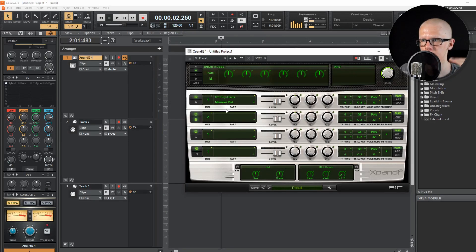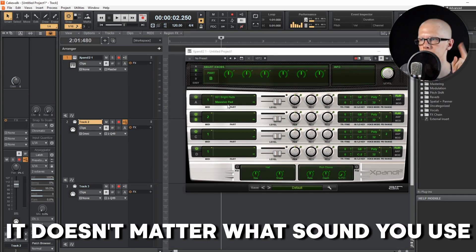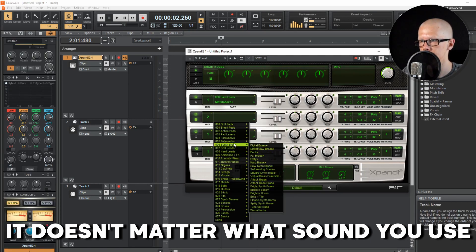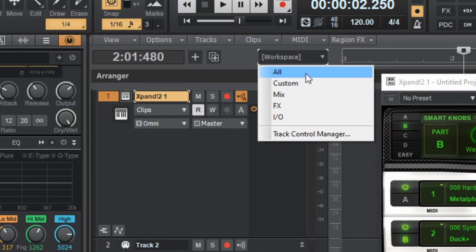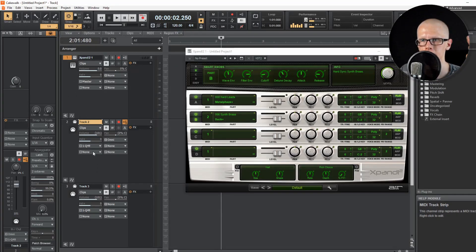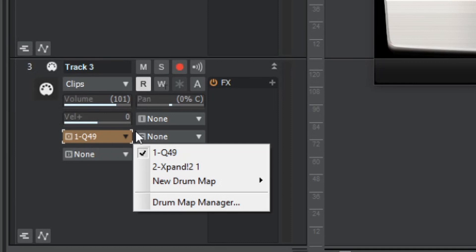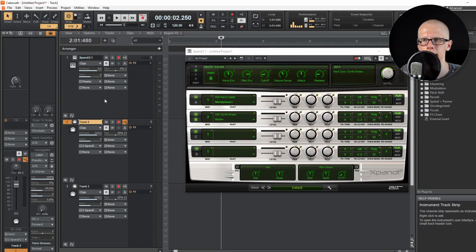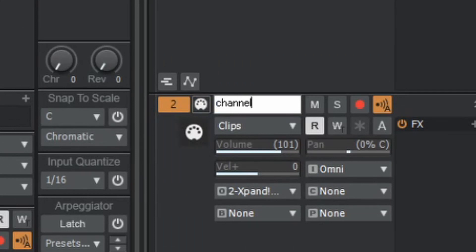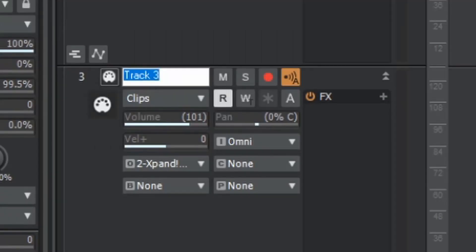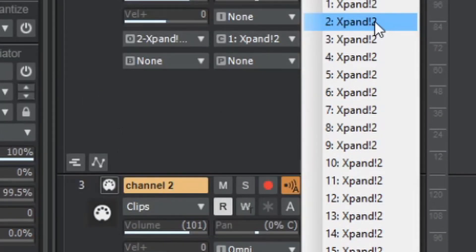Right-click in the empty area, hit 'Add MIDI Track,' then right-click again and say 'Add MIDI Track' for XBand. XBand can have four channels but I'm only showing the first two. On channel one I'm going to choose 'Hard Leads Meta Phase,' and on channel two I'll choose a synth brass sound like 'Duck.' I'll set the workspace to All so you can see all the information. Then I click on track two, change the output to XBand 2, and do the same for the second track. I'll set the MIDI channel on the first track to Channel 1 and on the second track to Channel 2, both routed to XBand 2.